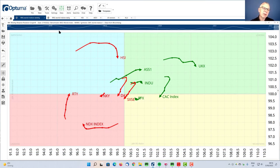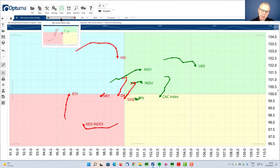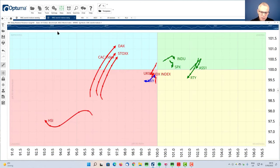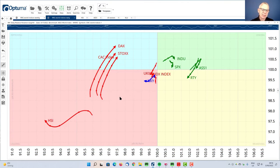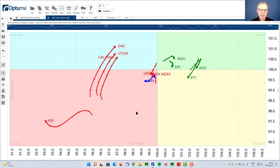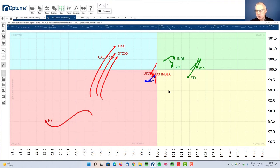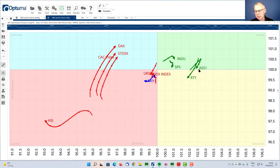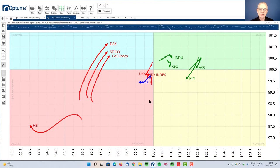If we bring that to a daily RRG, which is giving you a similar picture, only with more granularity, and we try to find the tails for the Hang Seng, which is deep inside the red lagging quadrant here on the left bottom. You see HSI. And you see Australia on the far right. It's the tail here that has just hooked down.